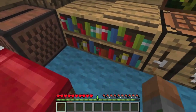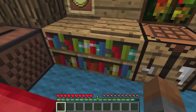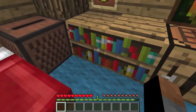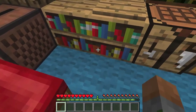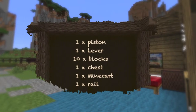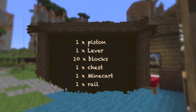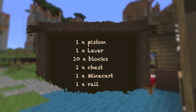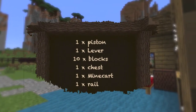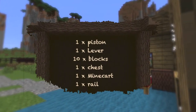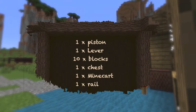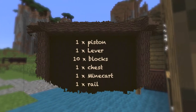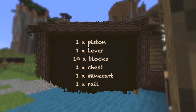But first, this is what you'll need. For this part you will need one piston, one lever, about ten blocks of your choice, one chest, and one plan.